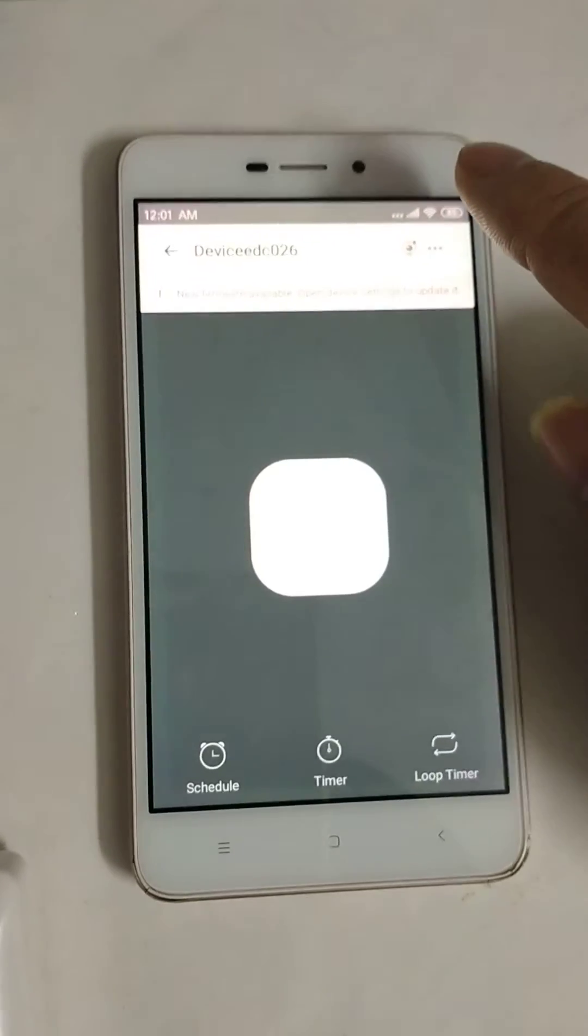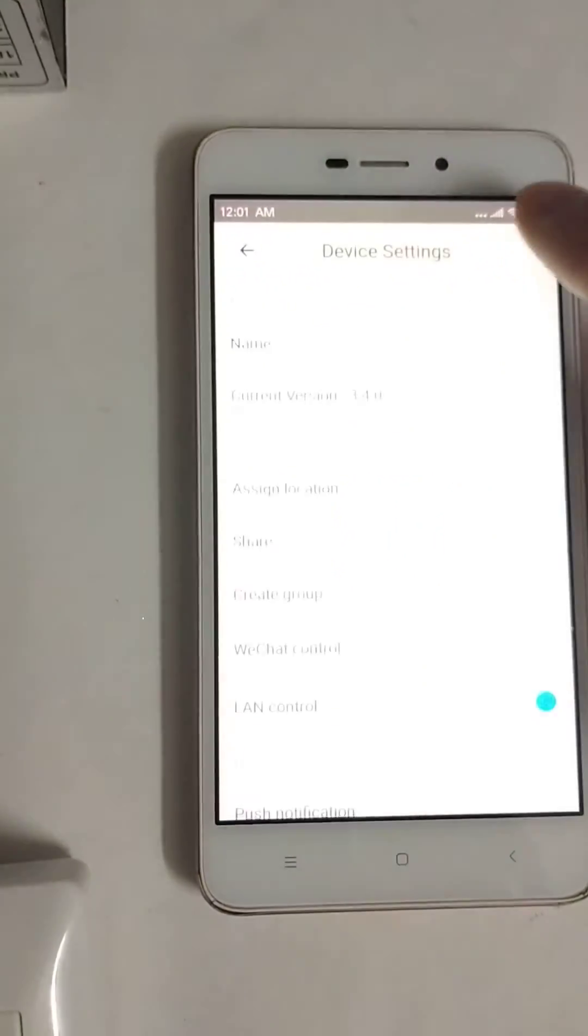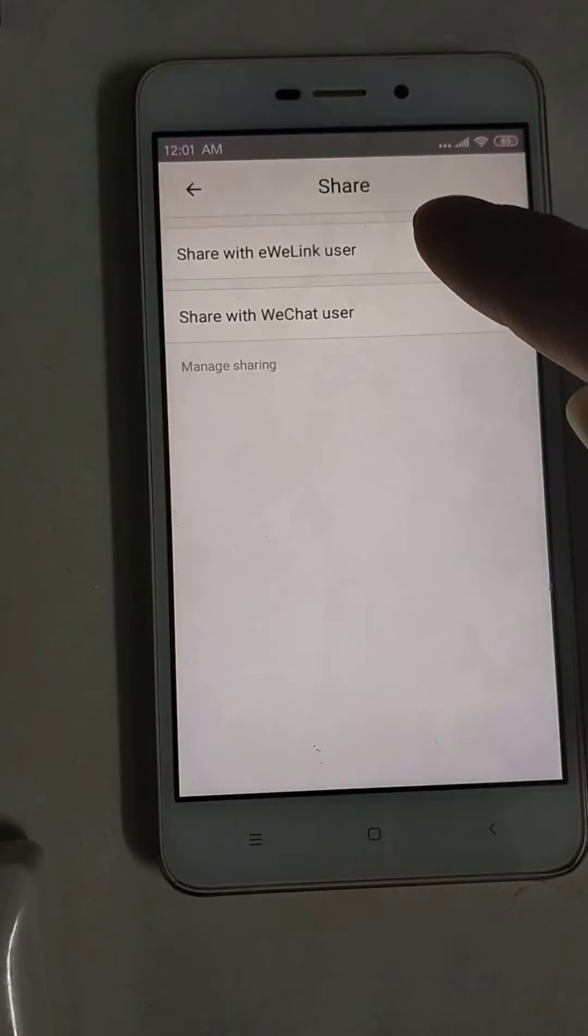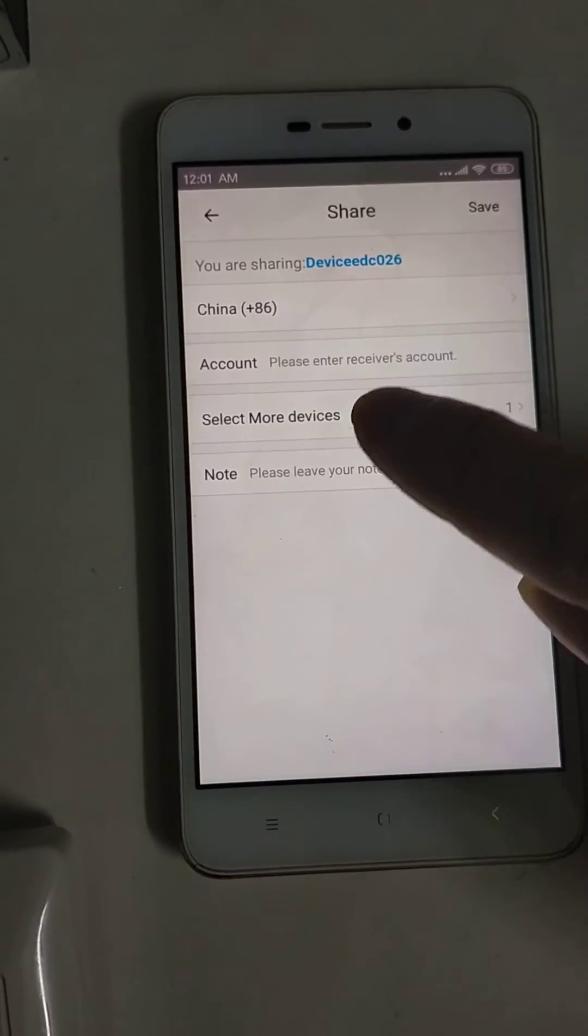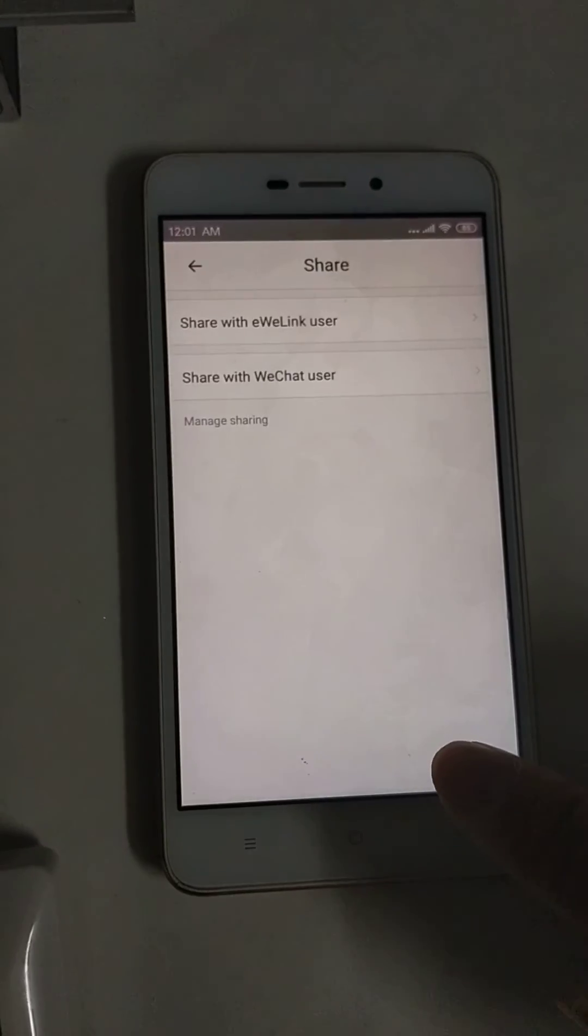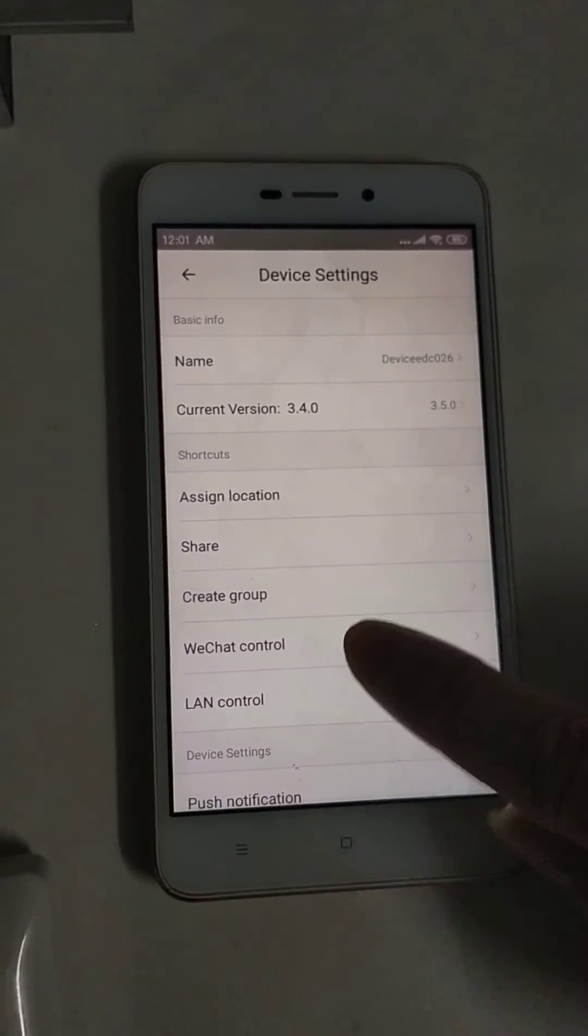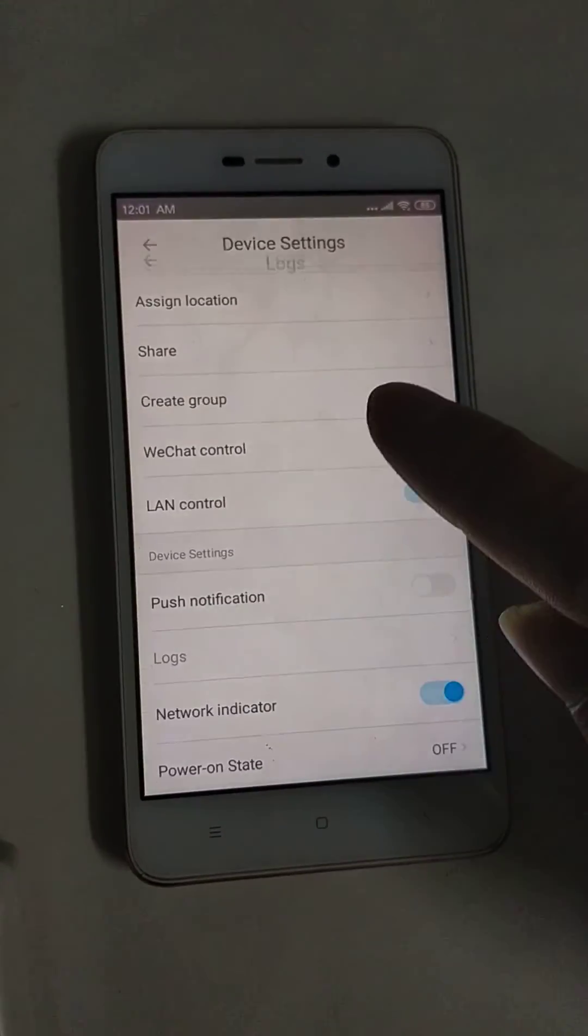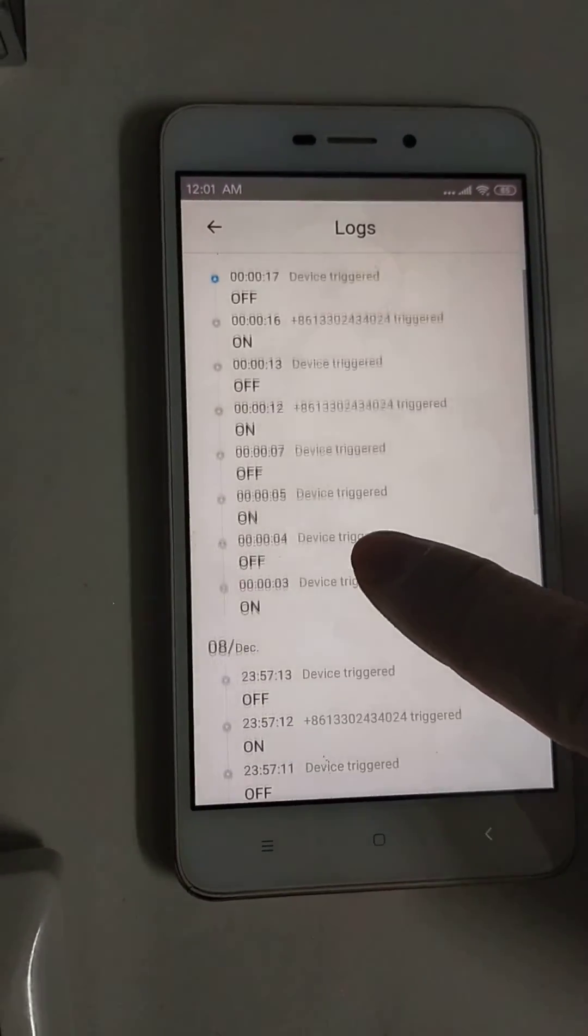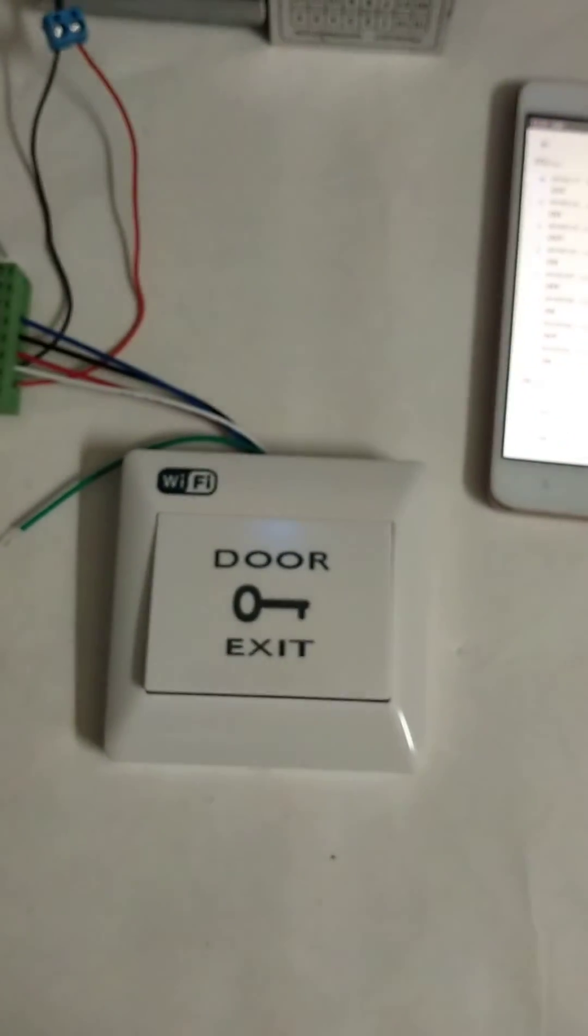And there is another function. You can share it with other users with the right to unlock the door. And you can check the logs of the unlock times. Hope you like it. Thank you.